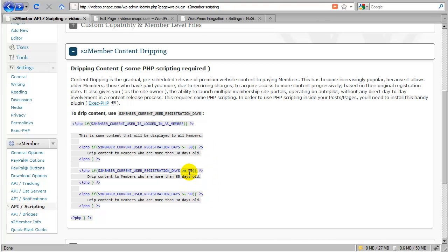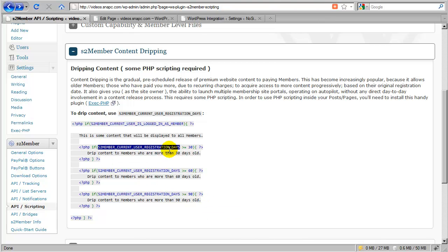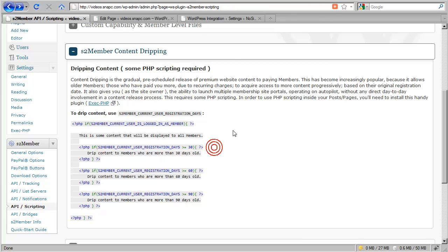Now, this could be changed. You could do this every two months. It could be every five days, every other day. So there's all sorts of ways that you could set this up. The value of this API constant is what is important here. This will always indicate the number of days that the paying member has been registered. Okay, so that's content dripping.